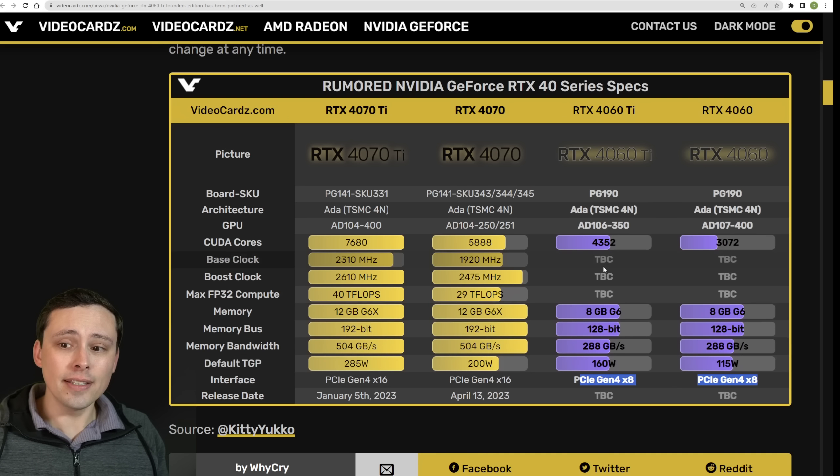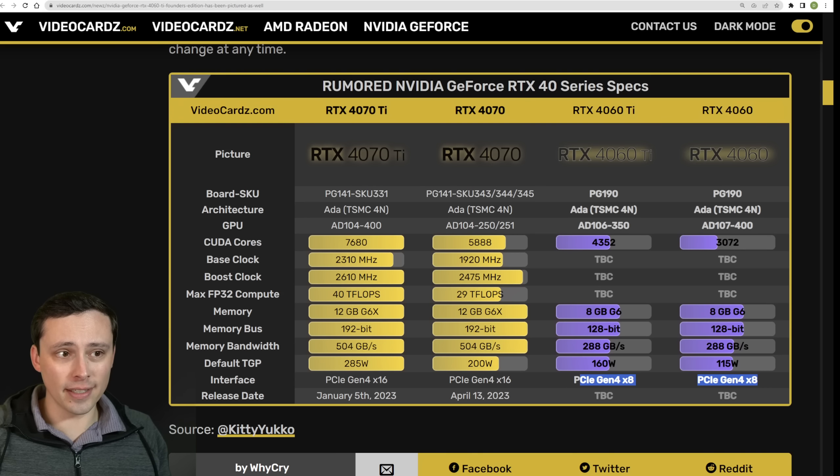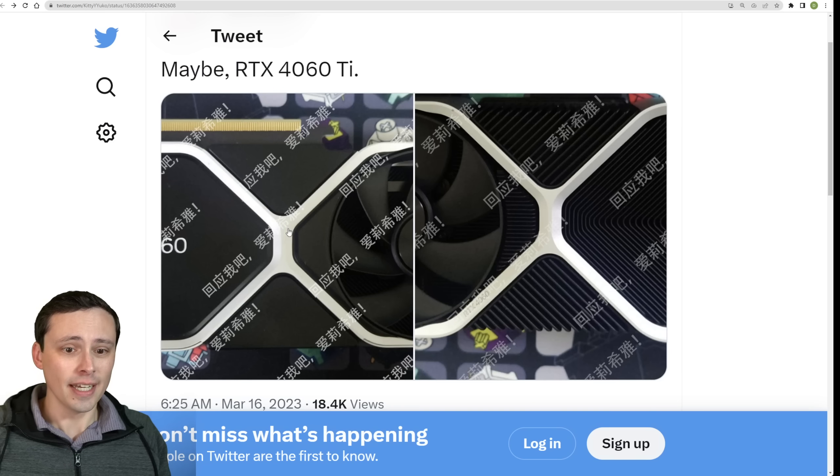Anyway, so we are seeing rumors that both of these would be 8 gigabytes on 128-bit bus with only 288 gigabytes per second of memory bandwidth, and the power consumption targets there at 160 watts on the 4060 Ti and only 115 watts on the 4060. And it's also showing PCIe Gen 4 by 8 on the power connectors there. Now, again, these are all rumored specs, so we shouldn't spend too long speculating on all of it.